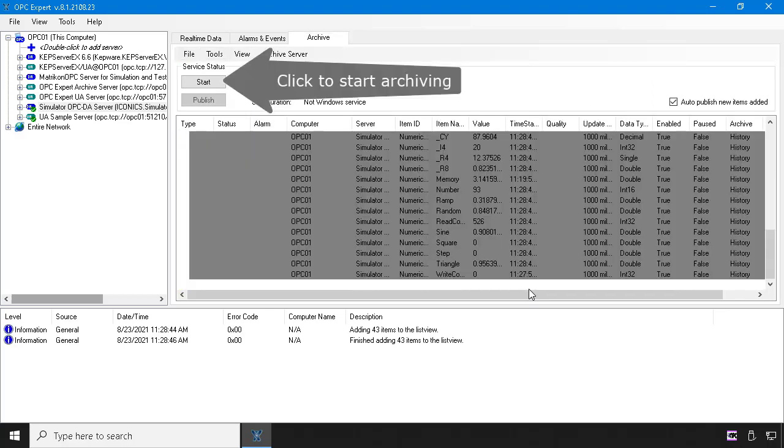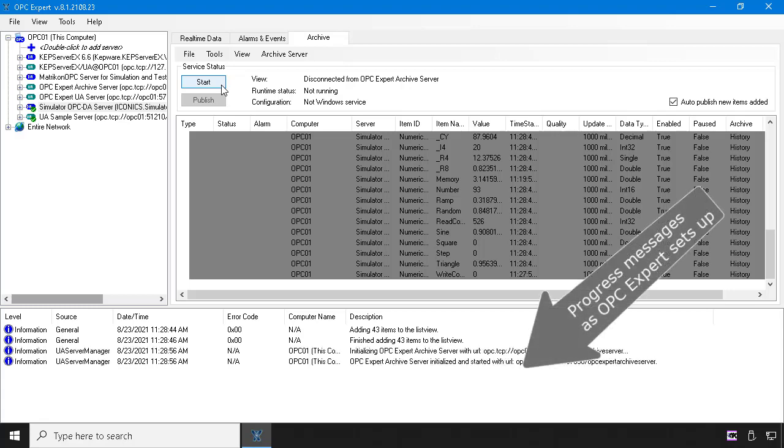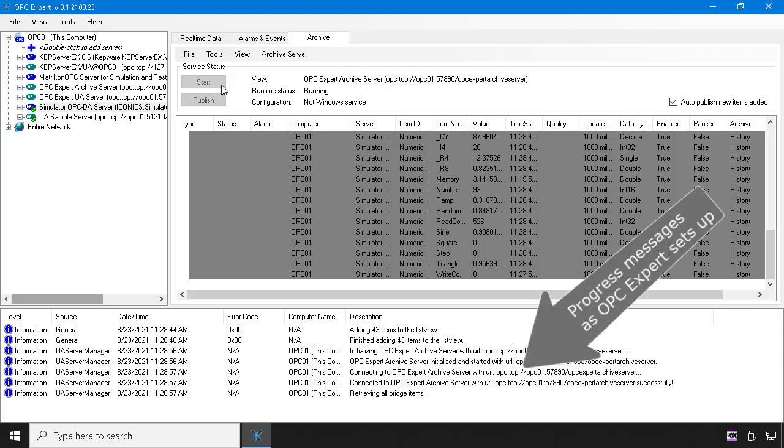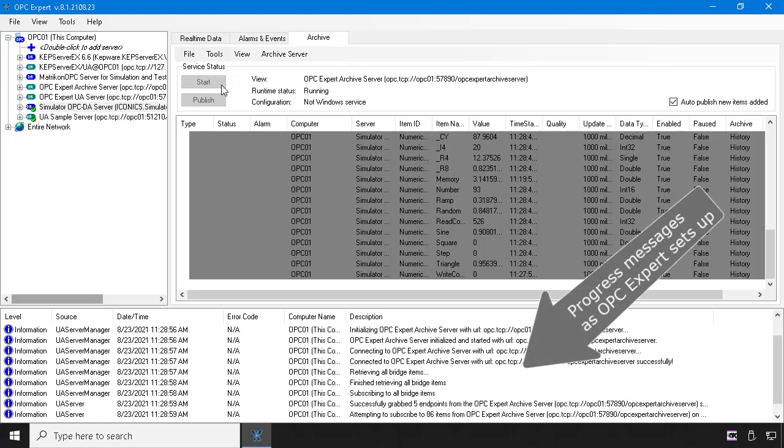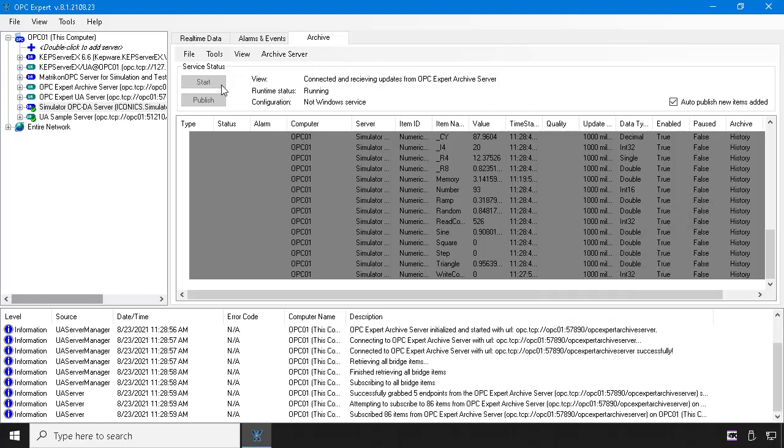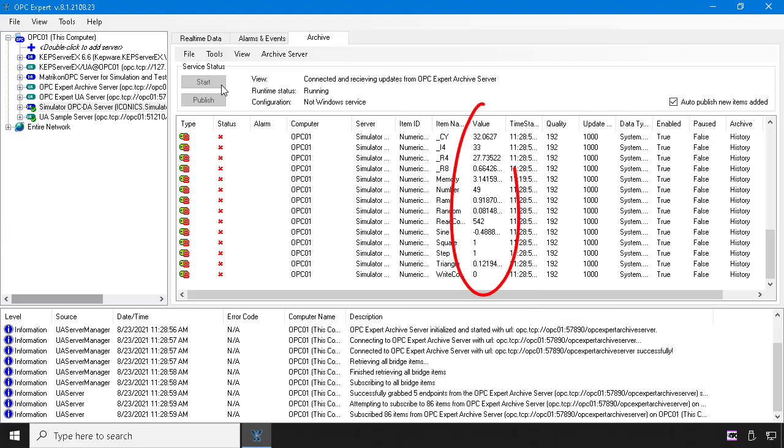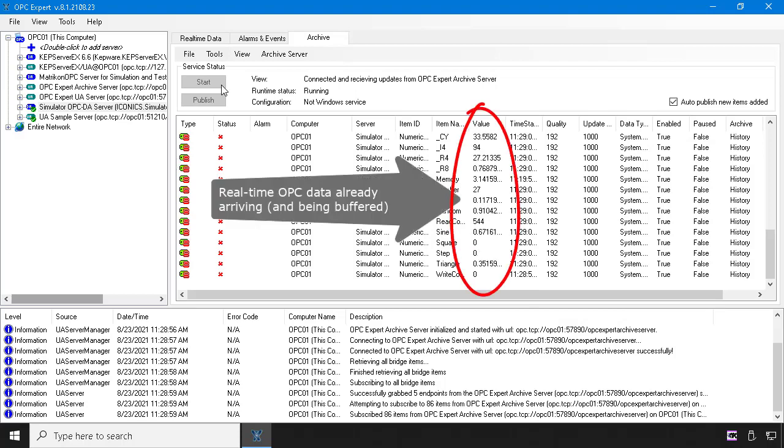OPC Expert sets up all archive files and enables us to start archiving. The real-time view shows updates as they occur. OPC communication is already working.